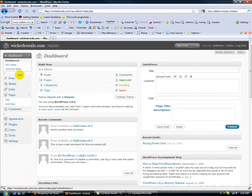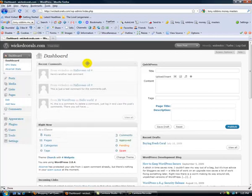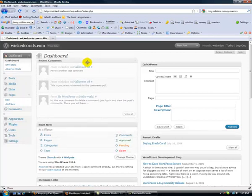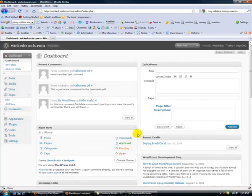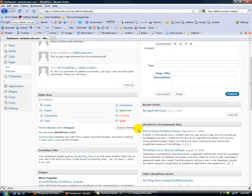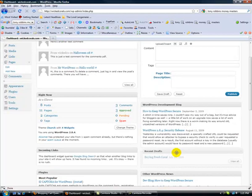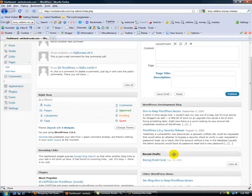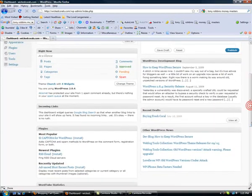Now a couple other things - with your dashboard you can actually move all this stuff around. So if the first thing you want to see when you log into your dashboard is comments, just click that, drag it, and drop it, and there it's ordered. So you can do that with all of these. Recent drafts - just swap them around.